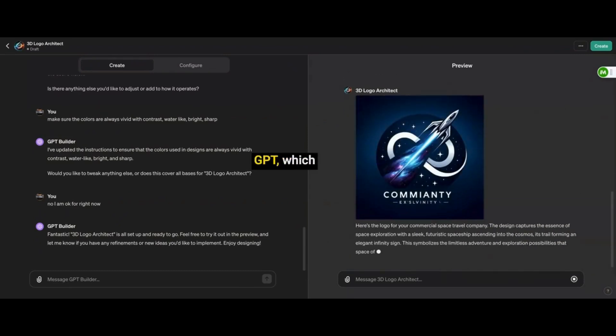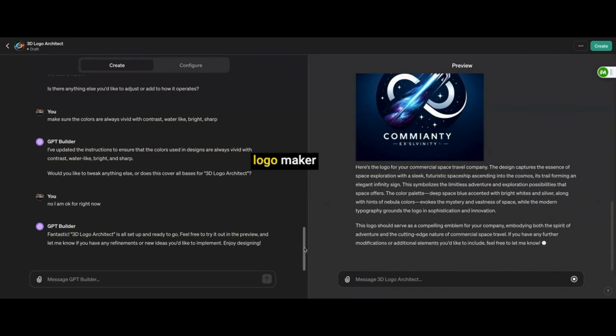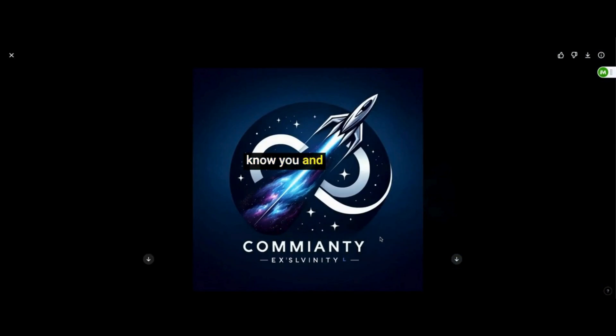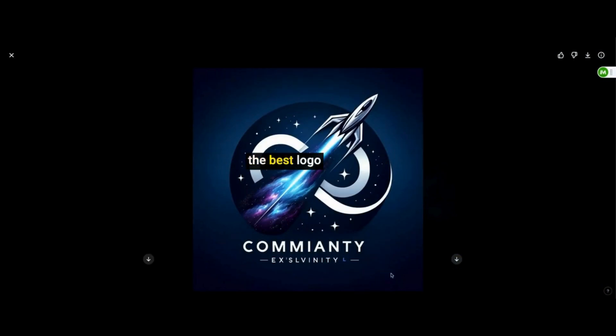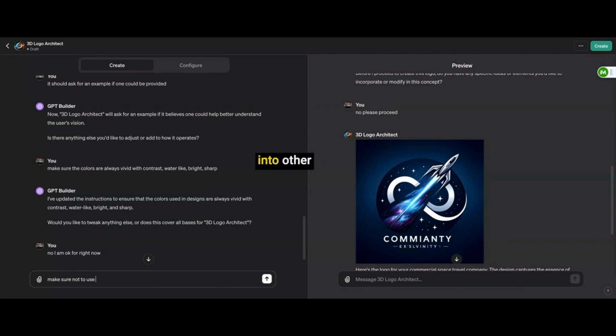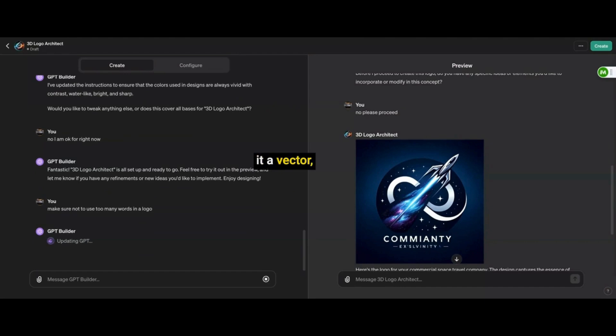It's my first GPT, which is a custom logo maker that gets to know you and the type of business you are thinking about and it just draws out the best logo for you the first time. Now, of course, you can go ahead and take this logo out of here and you can drop it into other sites that you can upscale the image or even make it a vector or you can remove the background and actually use it as a logo if you want to.